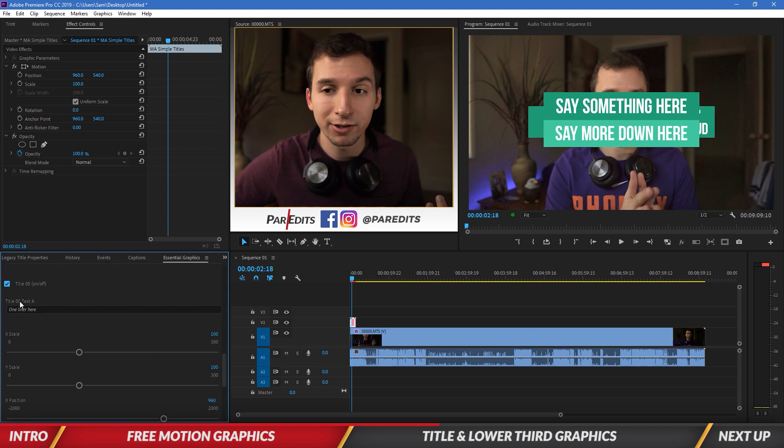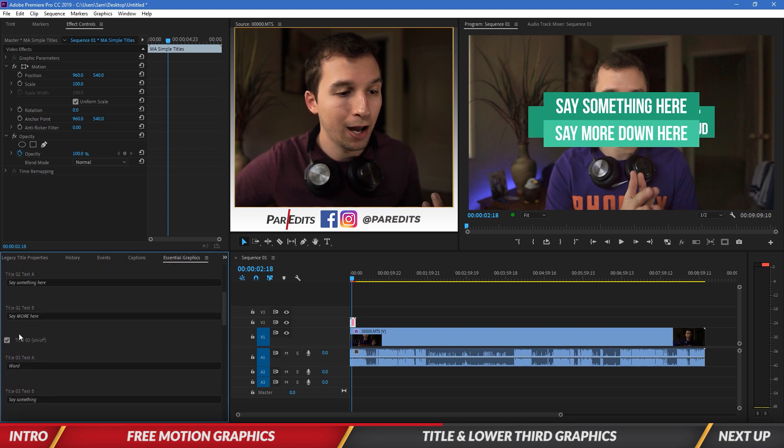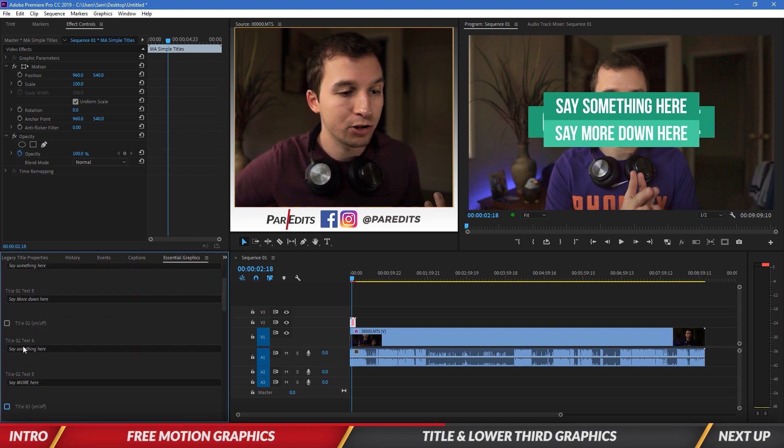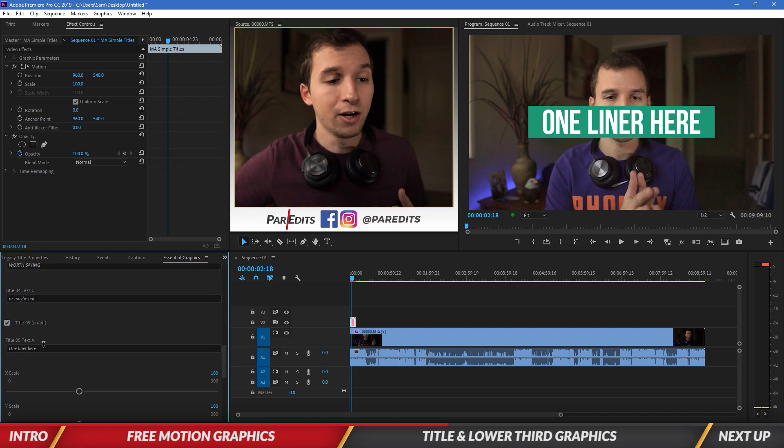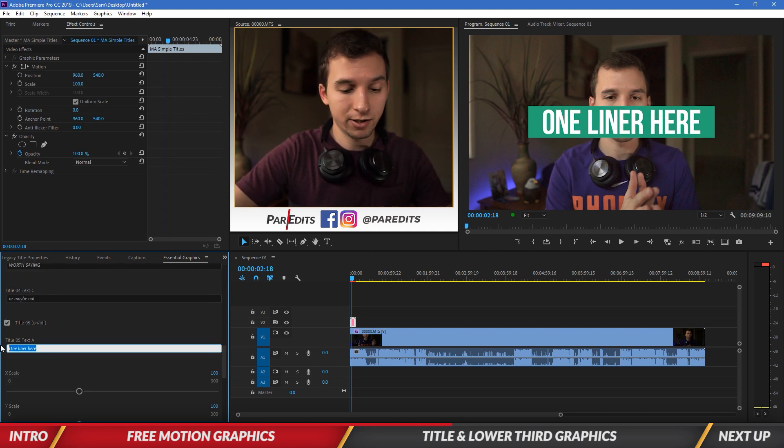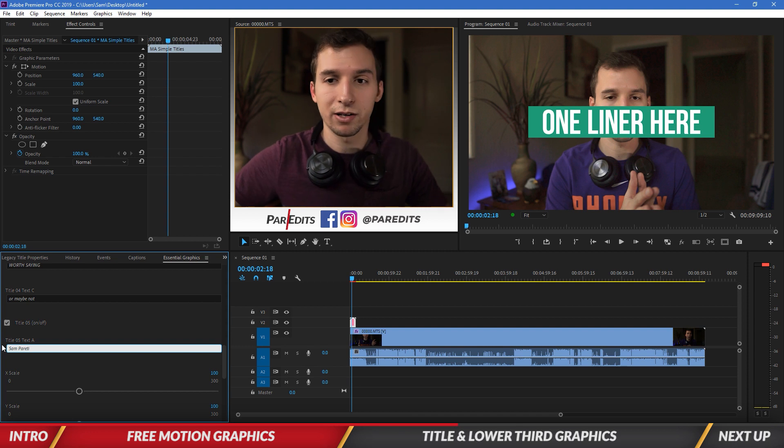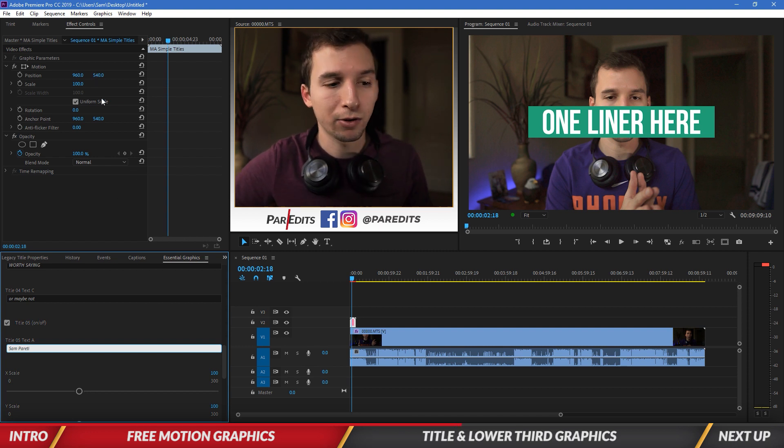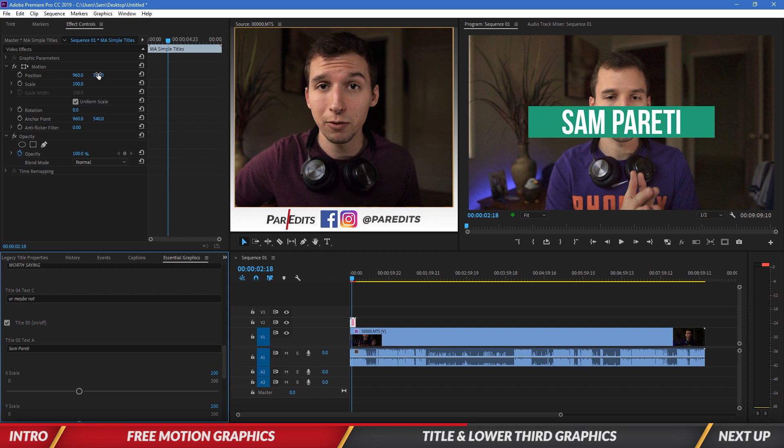So basically it's got five different titles going on here. And you basically just choose one by checking them on and off. So let's go ahead and change the text here. We can make this say my name because I want to make this lower third. And then under effect controls, I can change the position of it, which is pretty great.